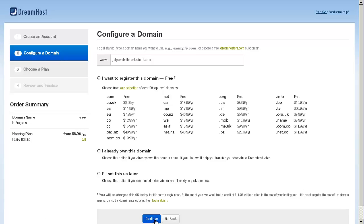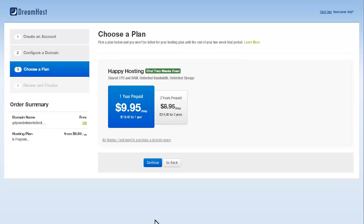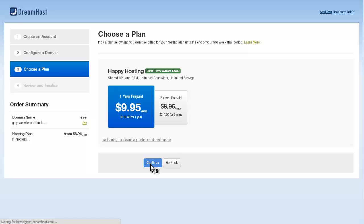On the choose a plan page, there are two different options: you can have one year of prepaid which is $9.95 a month, and two years is $8.95 a month. Obviously for the longer plan you get a cheaper deal. However, for most people, especially if you're setting it up for the first time, I just recommend going with a one year plan. You can always update it later. Just click the block that you want to use. I'm going to go for one year prepaid at $9.95 a month and click on the continue button.